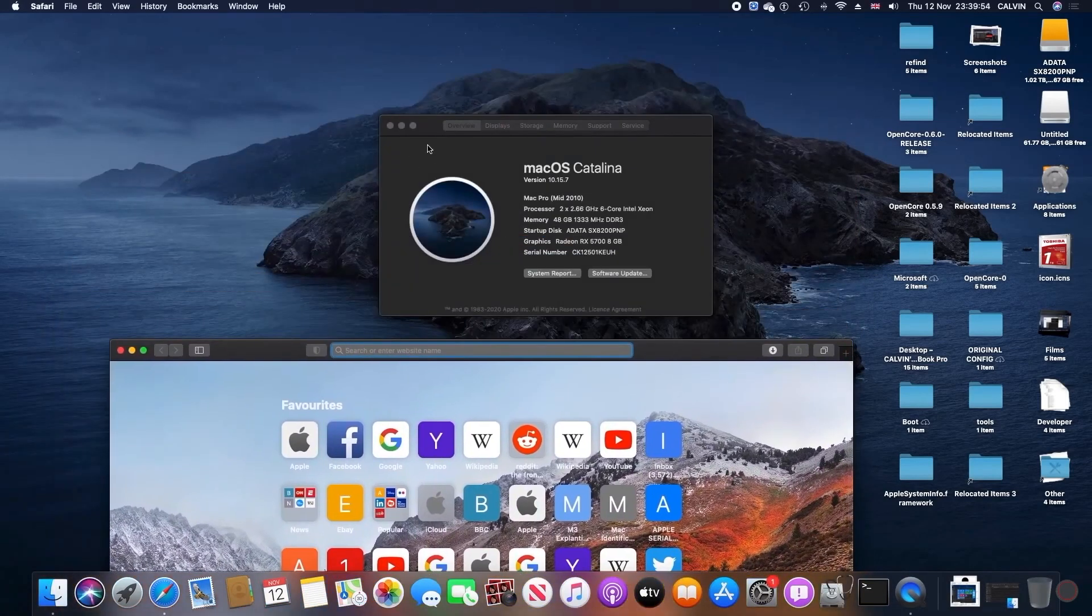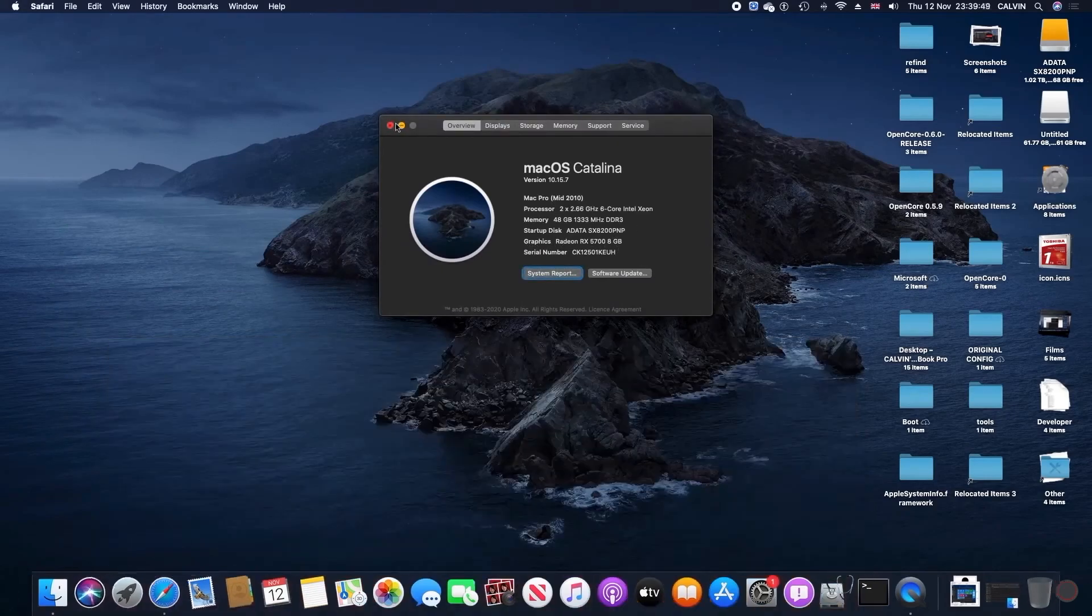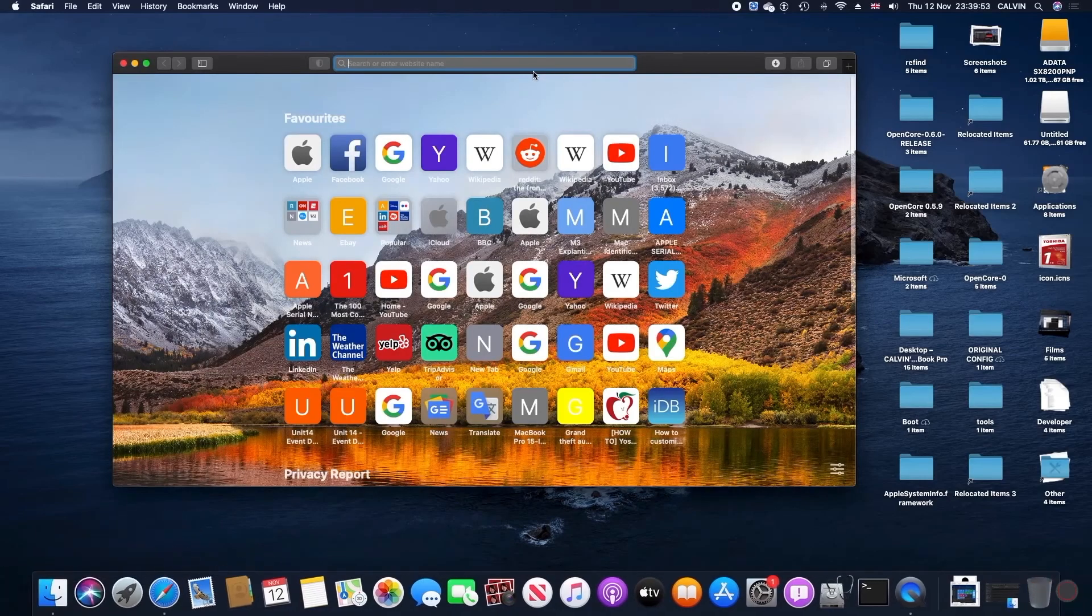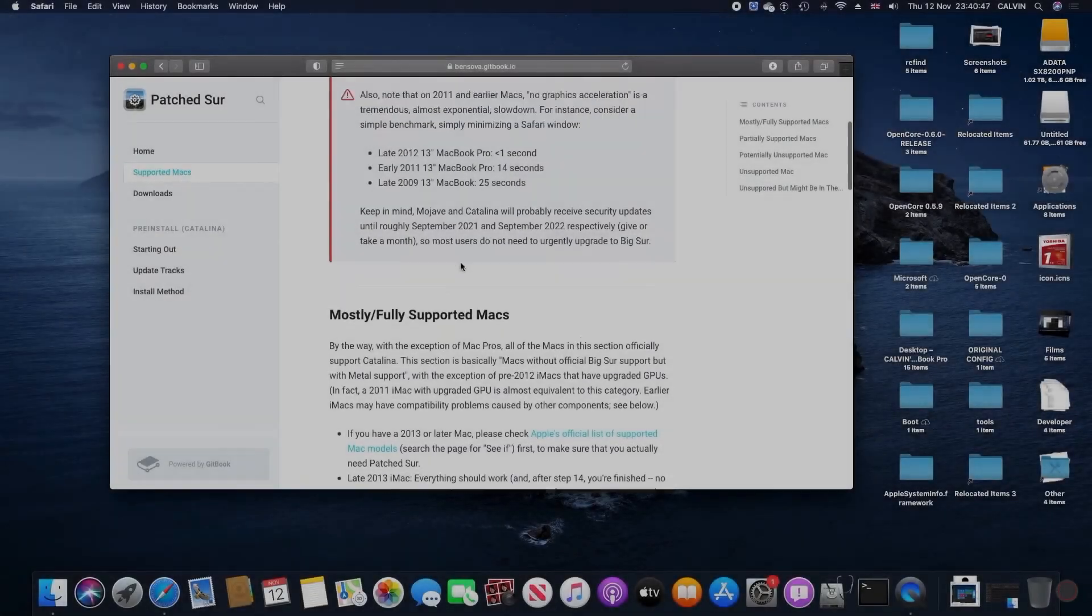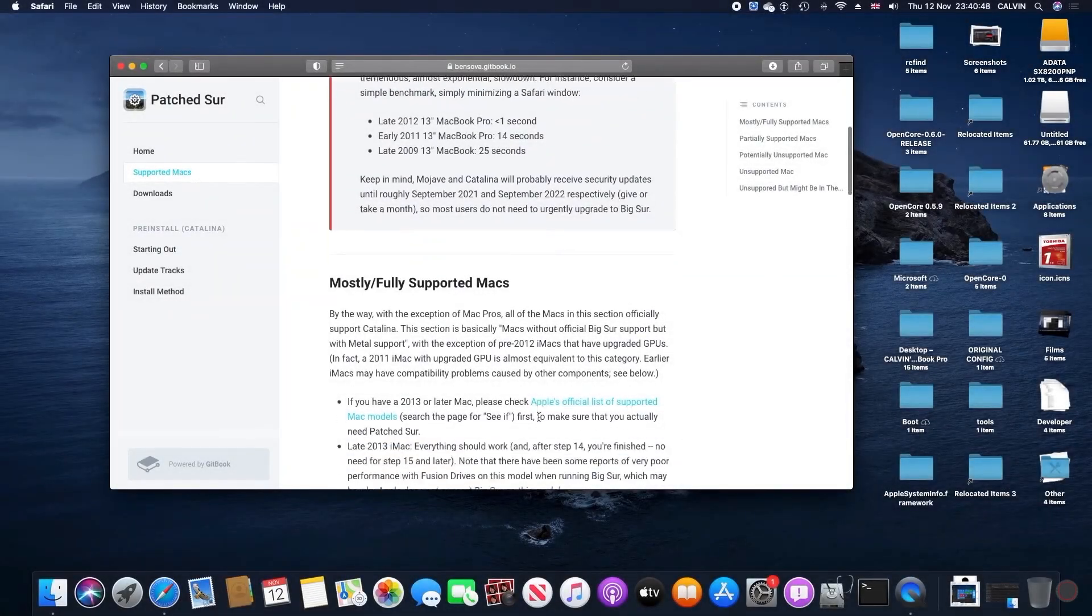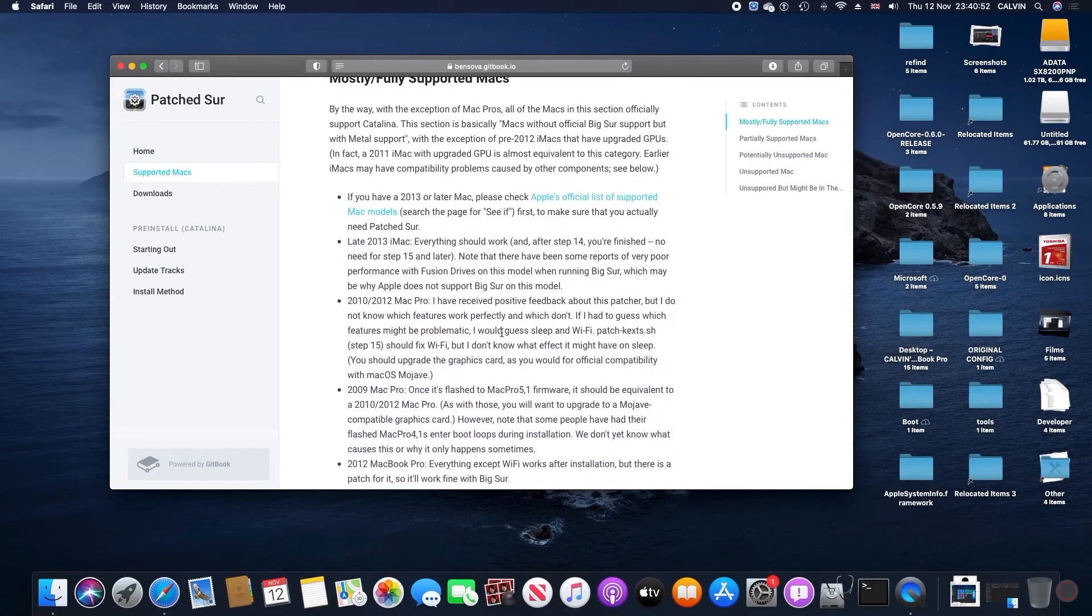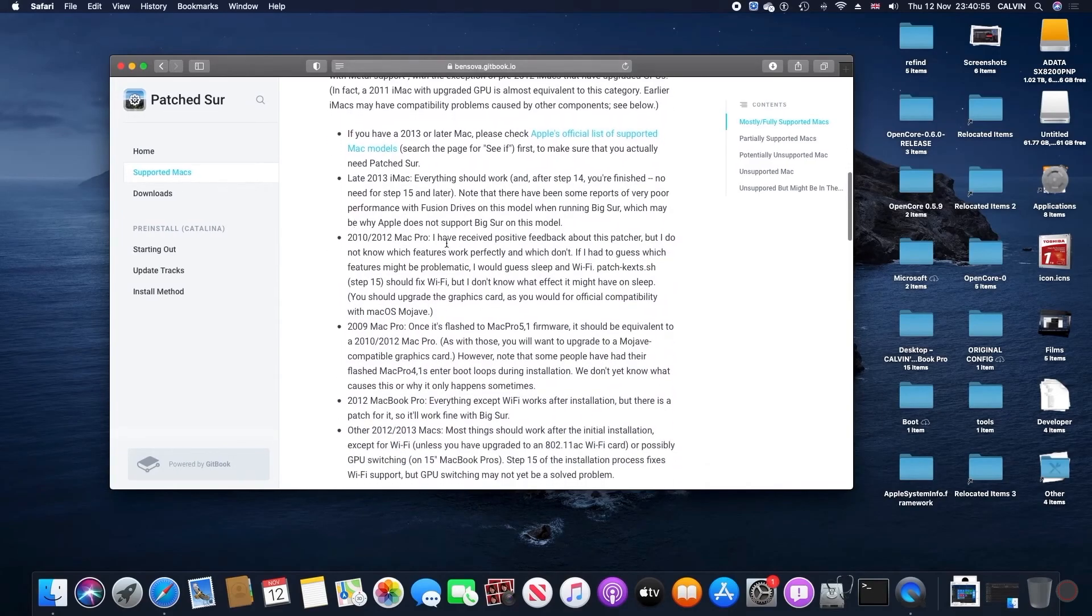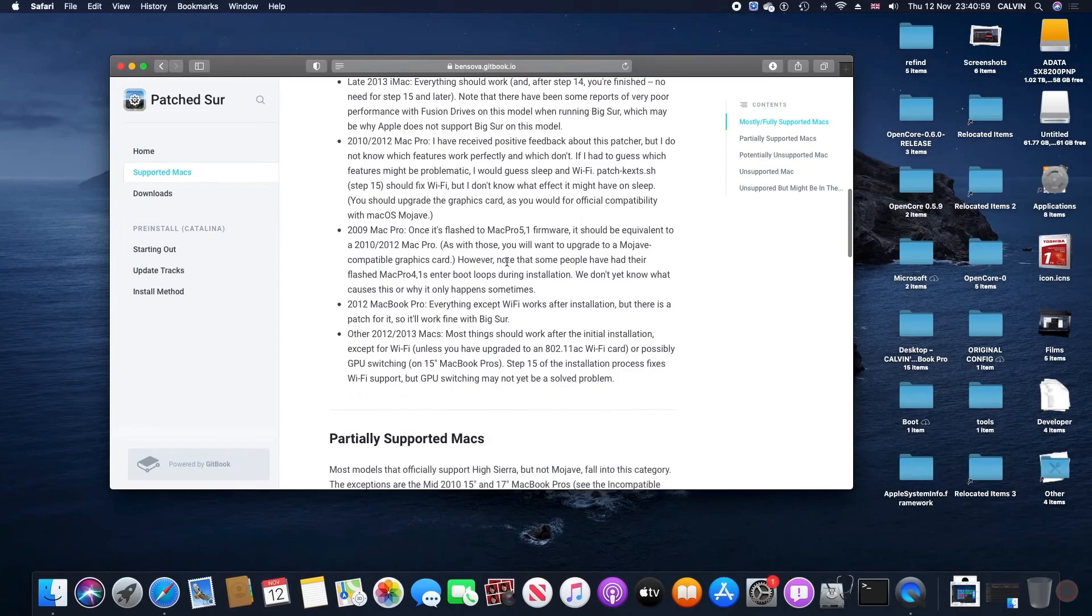I want to make a disclaimer that Big Sur patcher is still currently in beta and the Unsupported Macs community are trying to resolve these issues. If you have any problems, the links will be down in the description. Another note is that if you have anything below a 2012 Mac, so 2011, 2010 or 2009, it might work but not well.